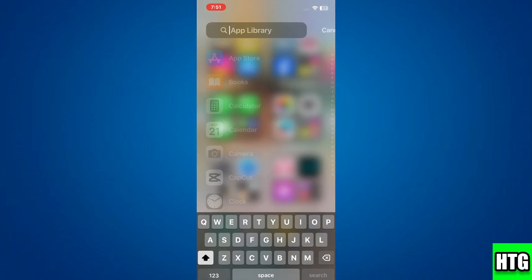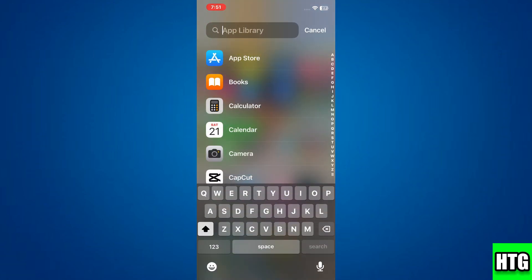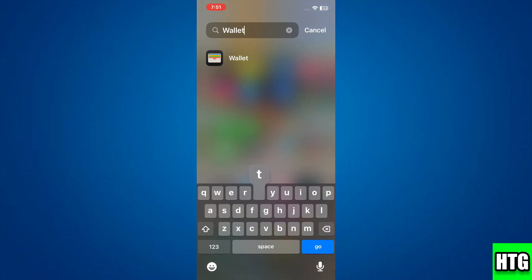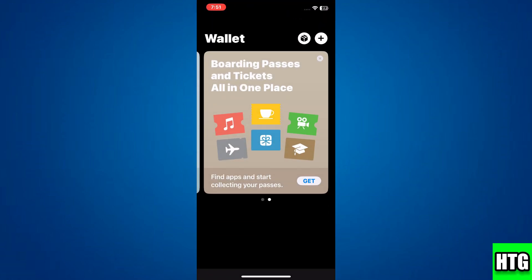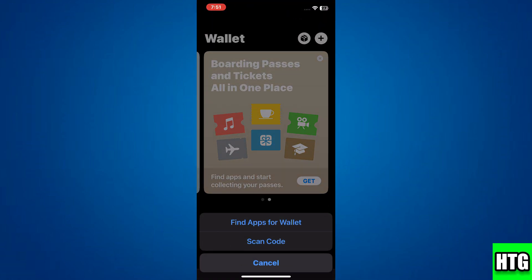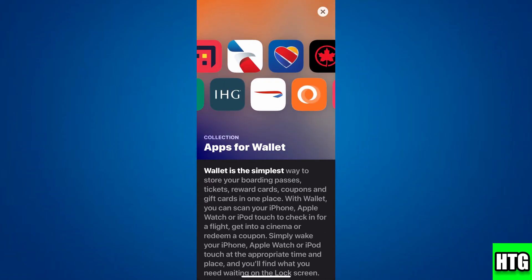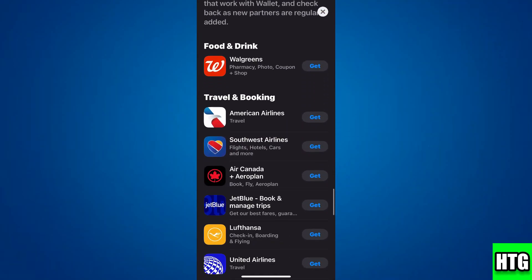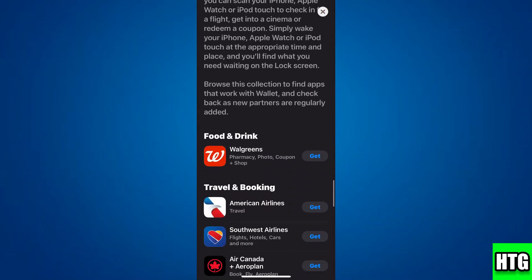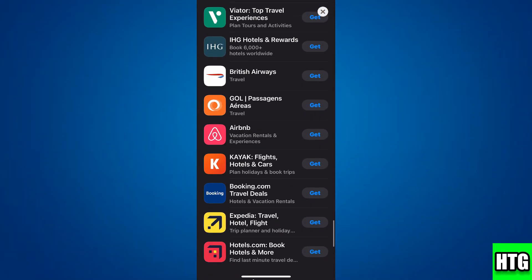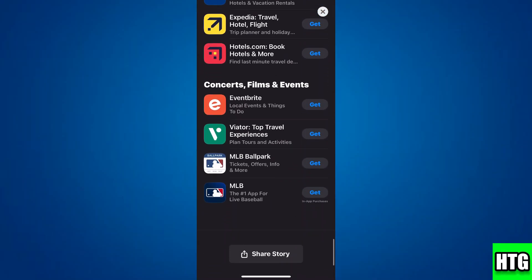First, download Wallet from the App Store. If you don't have it, you can download it. If you have it, simply search for it and click on Apple Wallet. Click on the Get icon and you can find apps for Wallet here — you have different apps for Apple Wallet. Once you install these apps as per your preference, go to Wallet again.